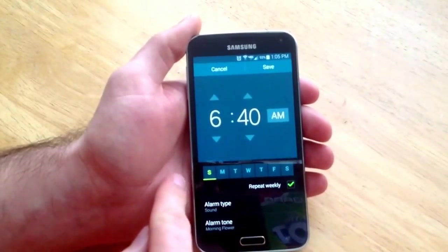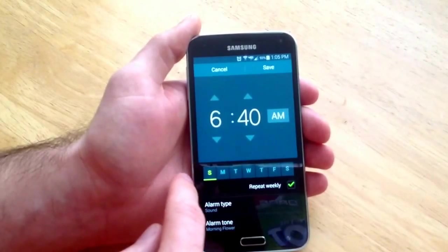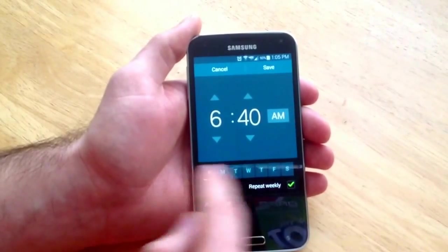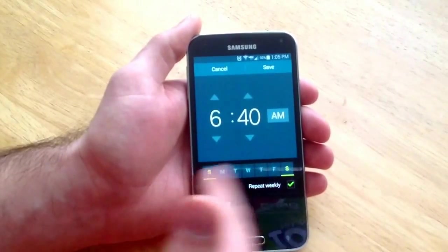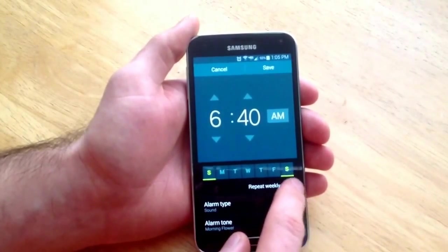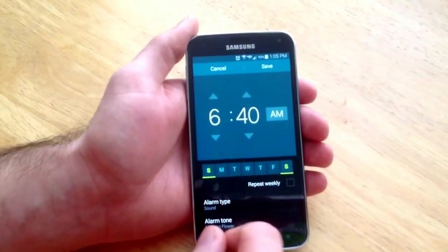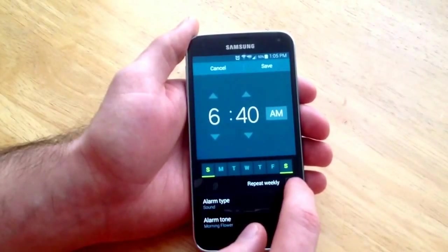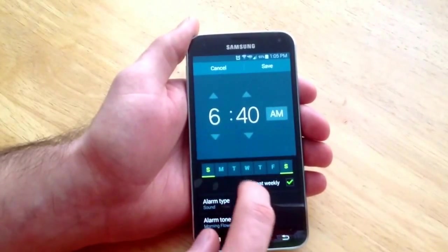The next thing below is the days of the week, Sunday through Saturday. You can select the days that you want the alarm to go off. This one will go off Saturday and Sunday. If you do not want it to repeat, just select it that way. If you want it to repeat every week, you select the repeat weekly.